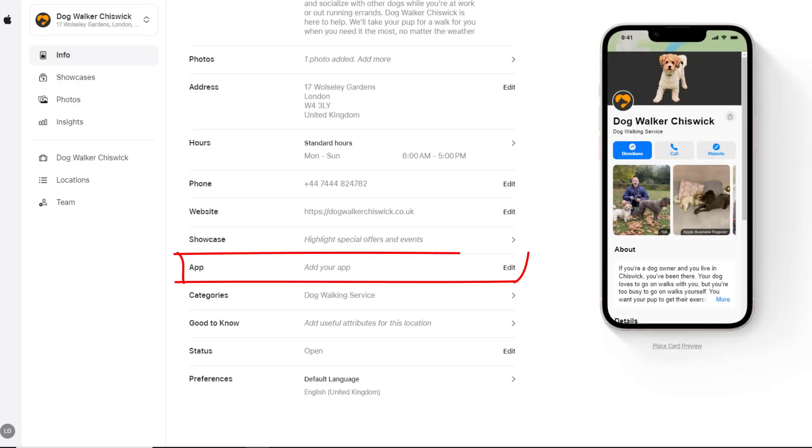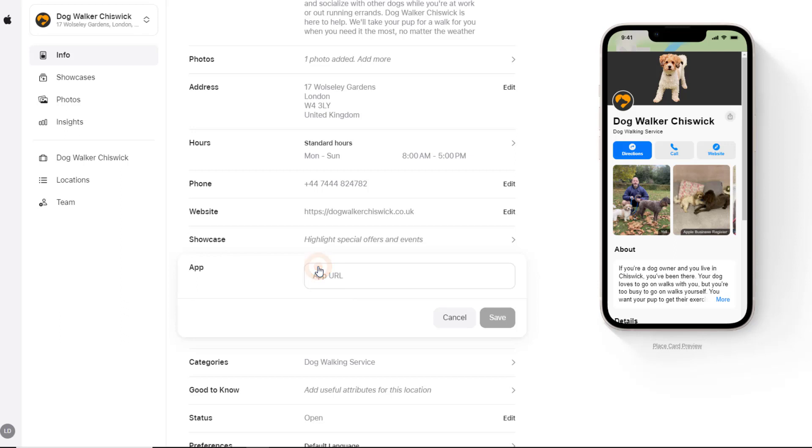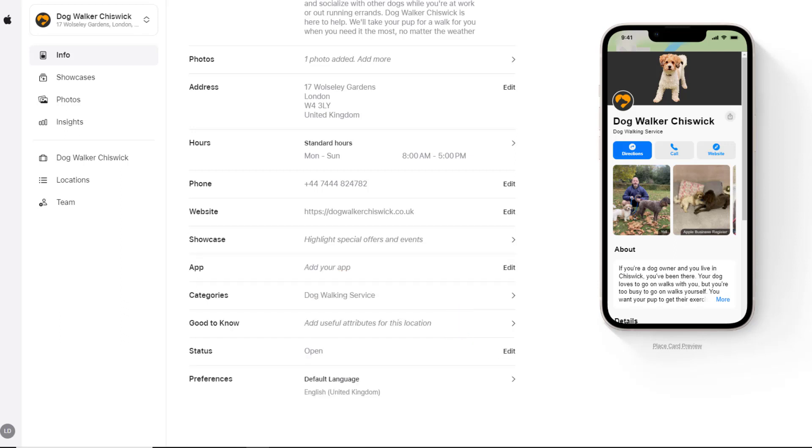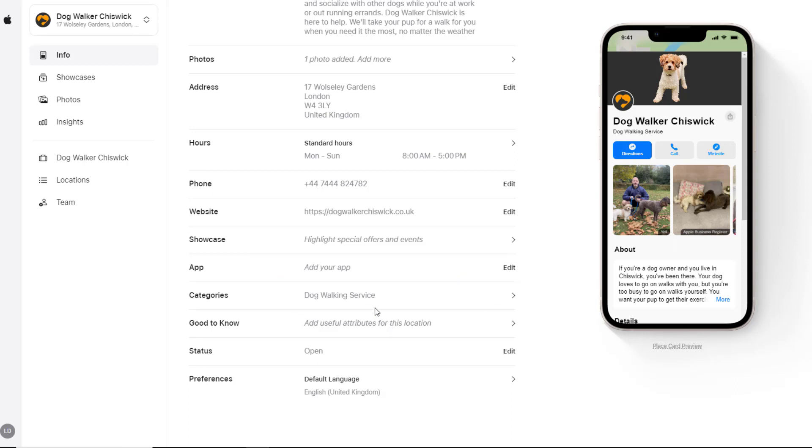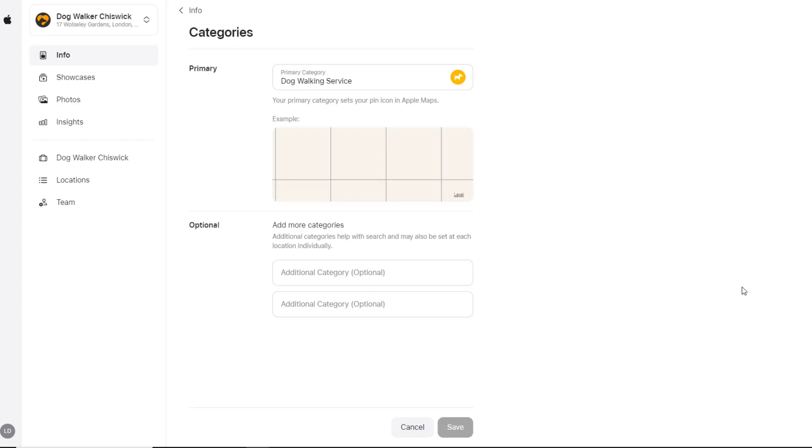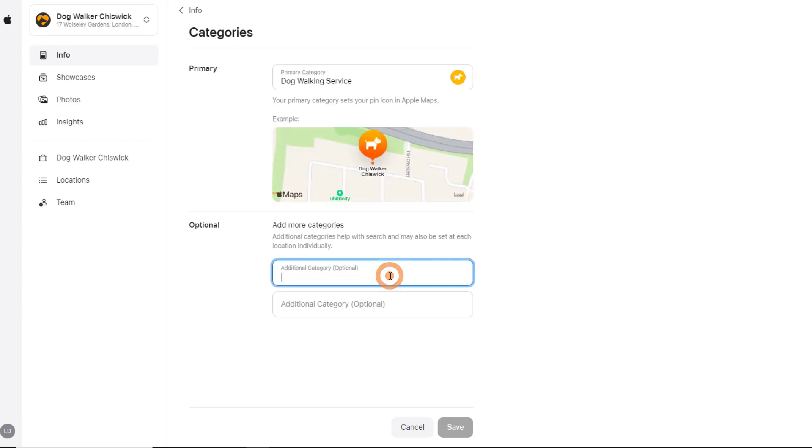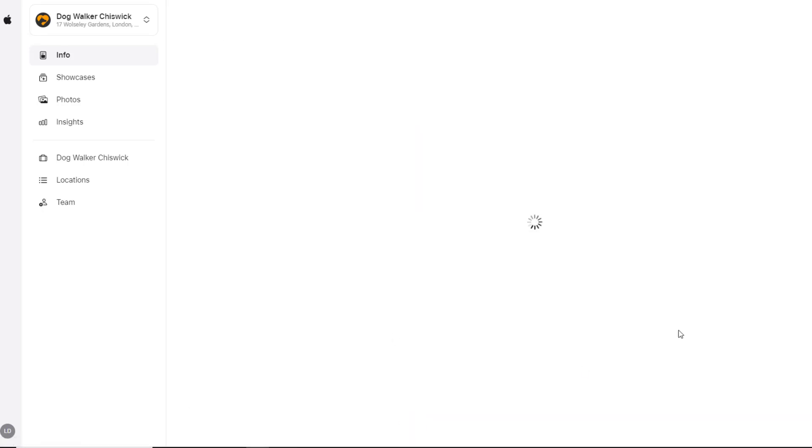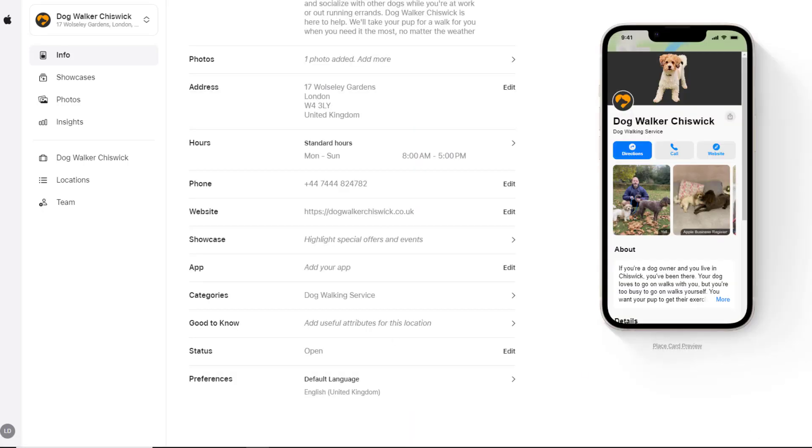For businesses with an app, there is a possibility to add a link to it which will be displayed directly on your card. The next item is your primary category, which you should have selected during the setup process. Click on it to update it if you feel it isn't in line with what you want, or if you want to add secondary categories you feel might help your card be found on Apple Maps results.